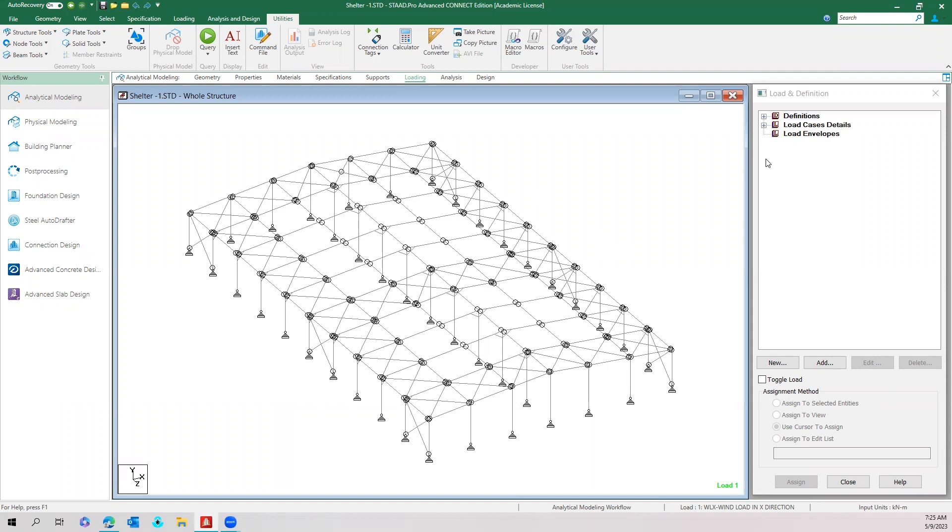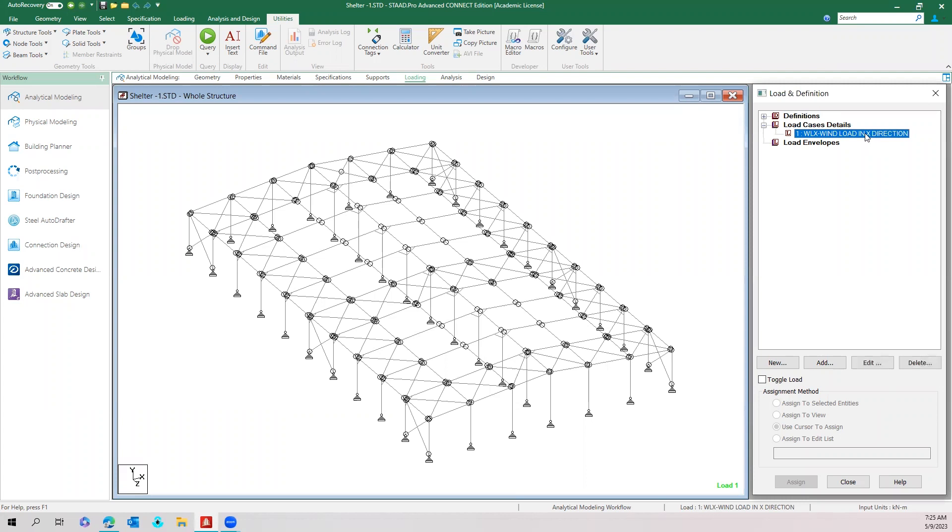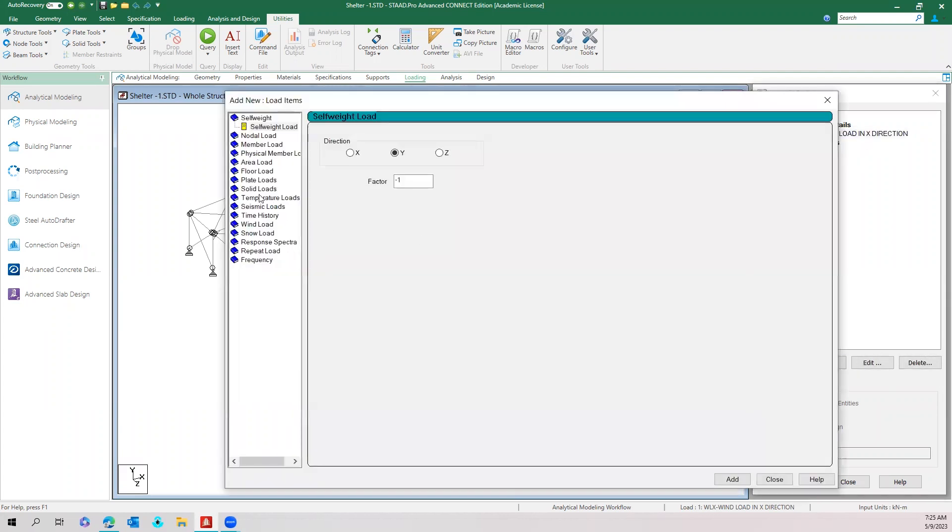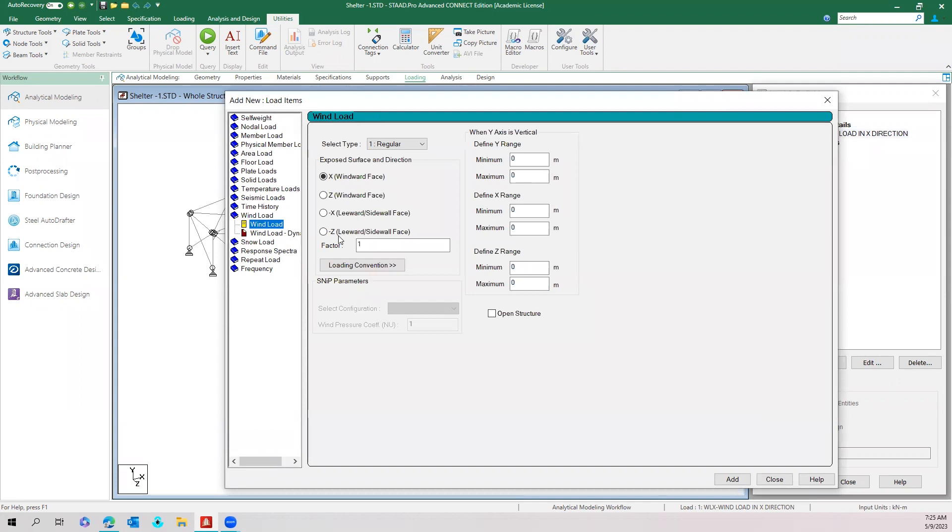Whenever there is a steel building or shelter, we need to apply wind load on that structure. Normally we will apply the wind load like this: we will come to wind load and then select the type here.